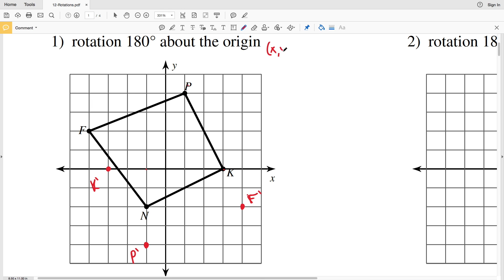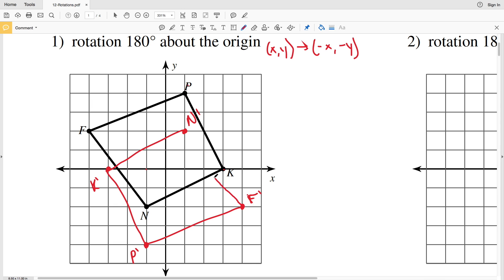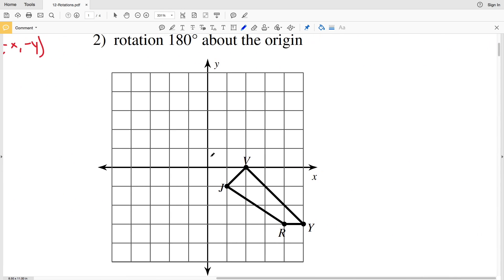Remember, for a rotation of 180 degrees X,Y becomes negative X, negative Y. For N we have negative one and negative two, so the opposite of negative one is positive one and the opposite of negative two is positive two — that's where we plot N prime. Connecting the lines: K prime to N prime, K prime to P prime, P prime to F prime, and N prime to F prime. That's our new figure rotated 180 degrees.